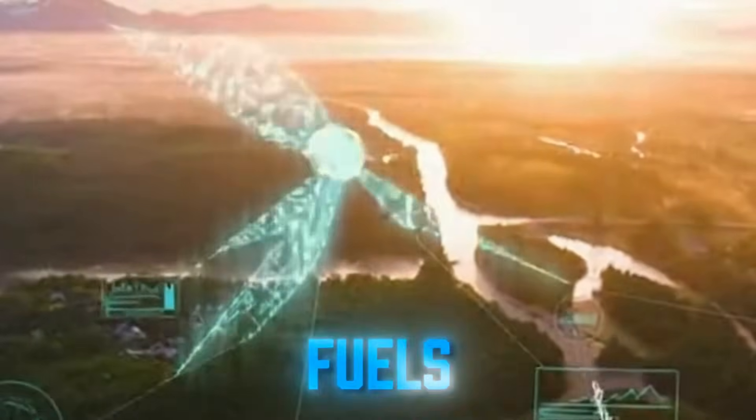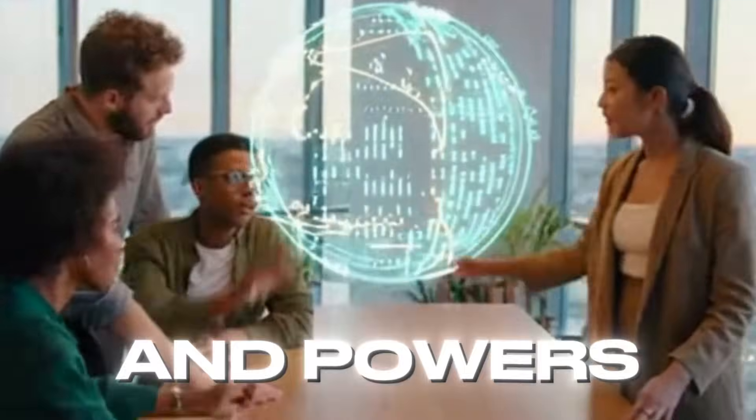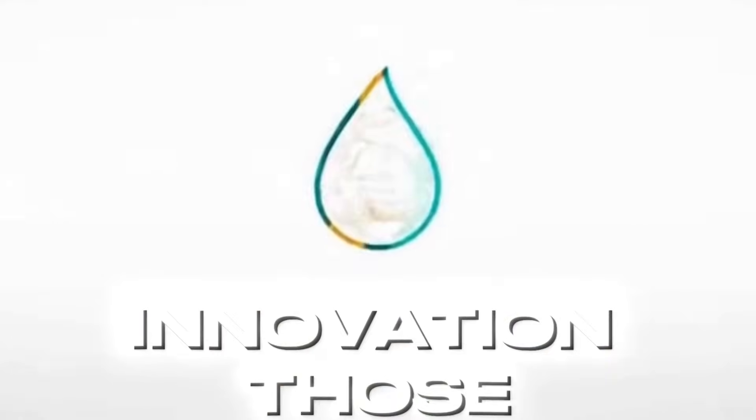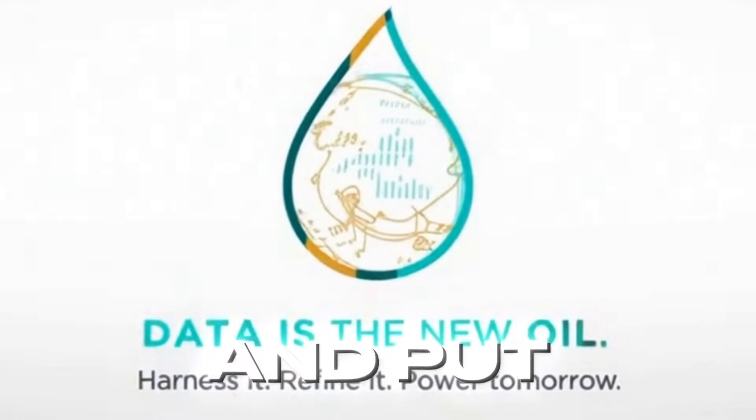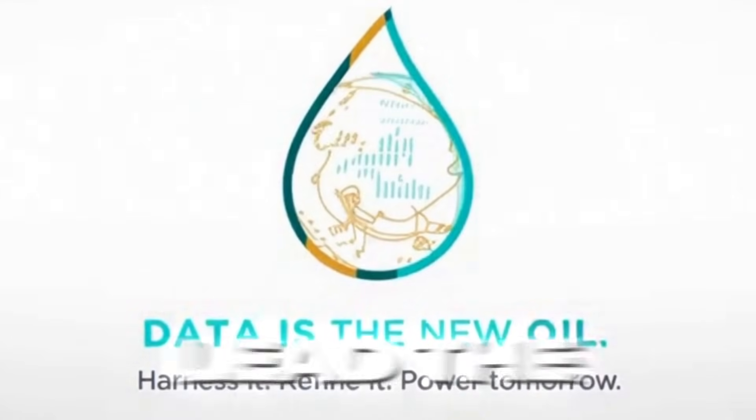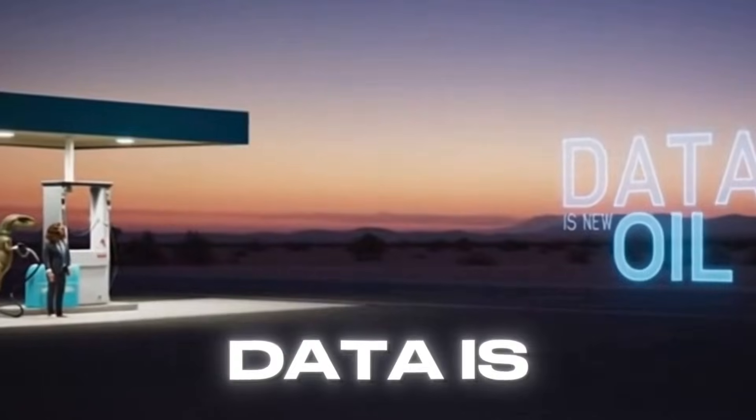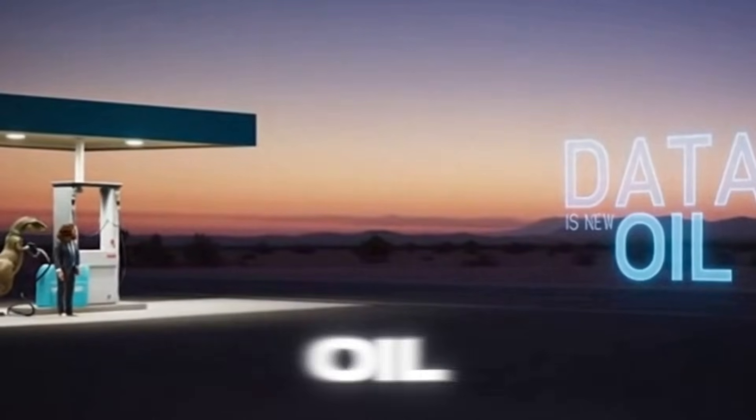It flows through cities, fuels decisions, and powers innovation. Those who capture it, refine it, and put it to work will lead the future. Data is the new oil.